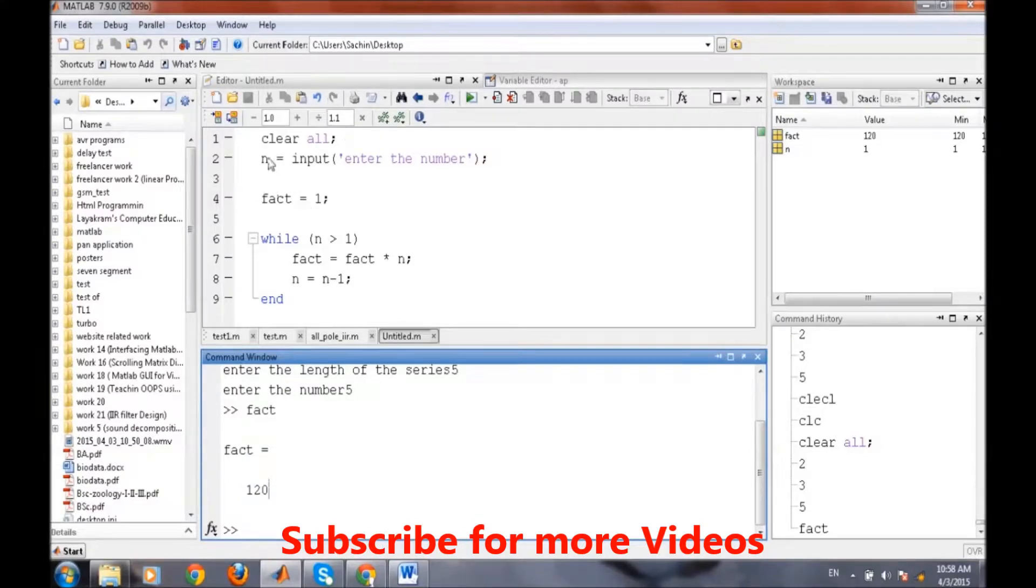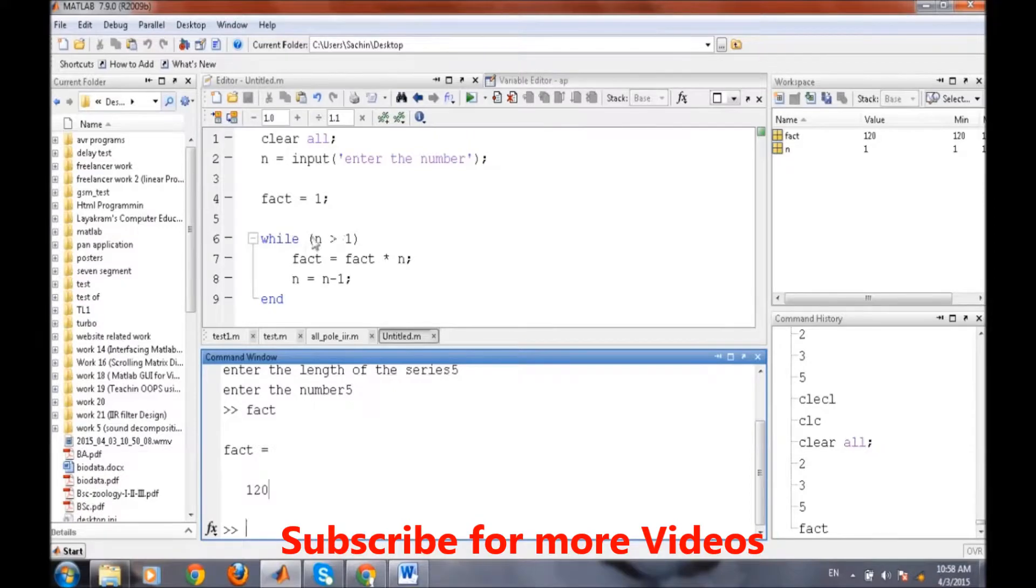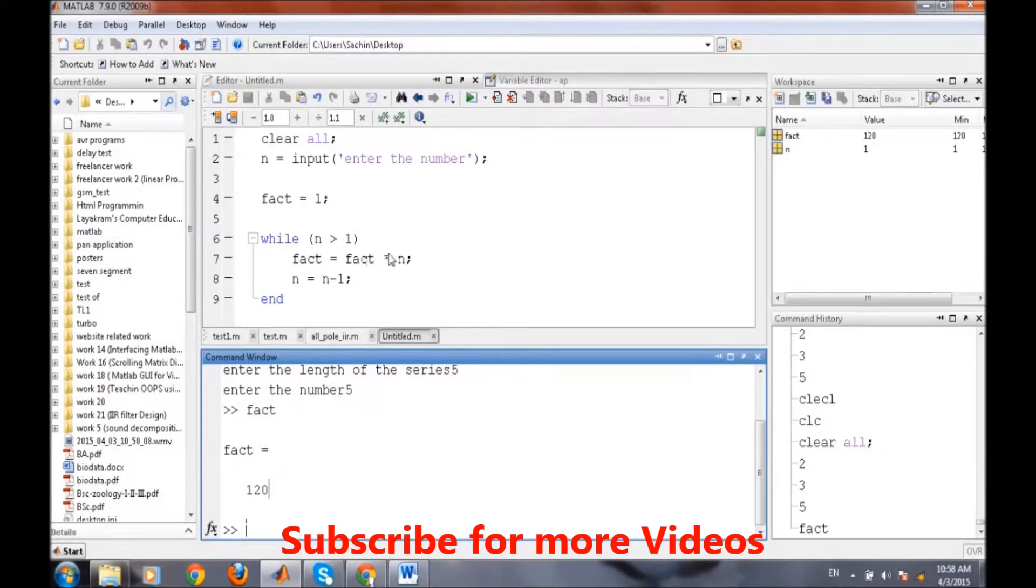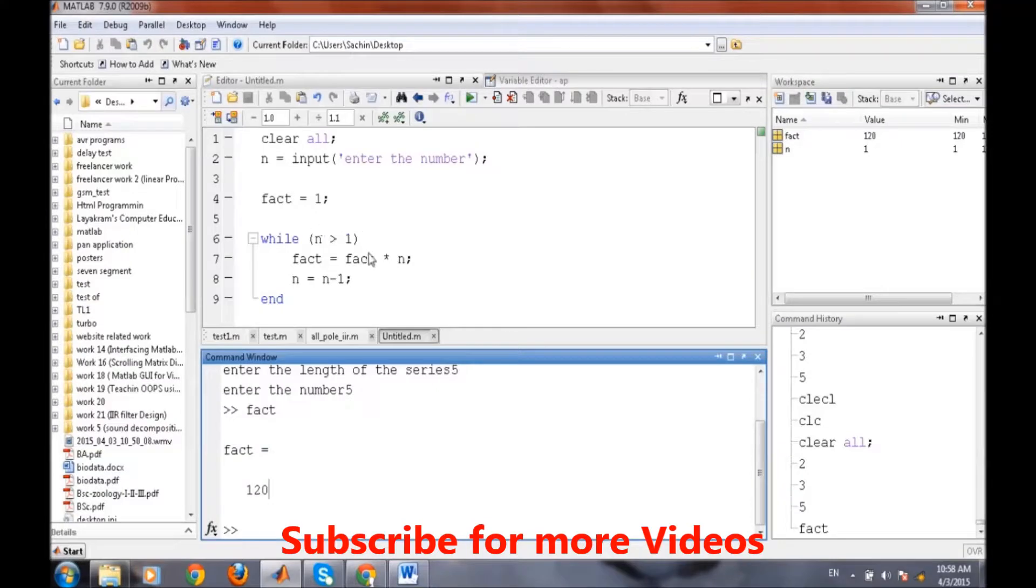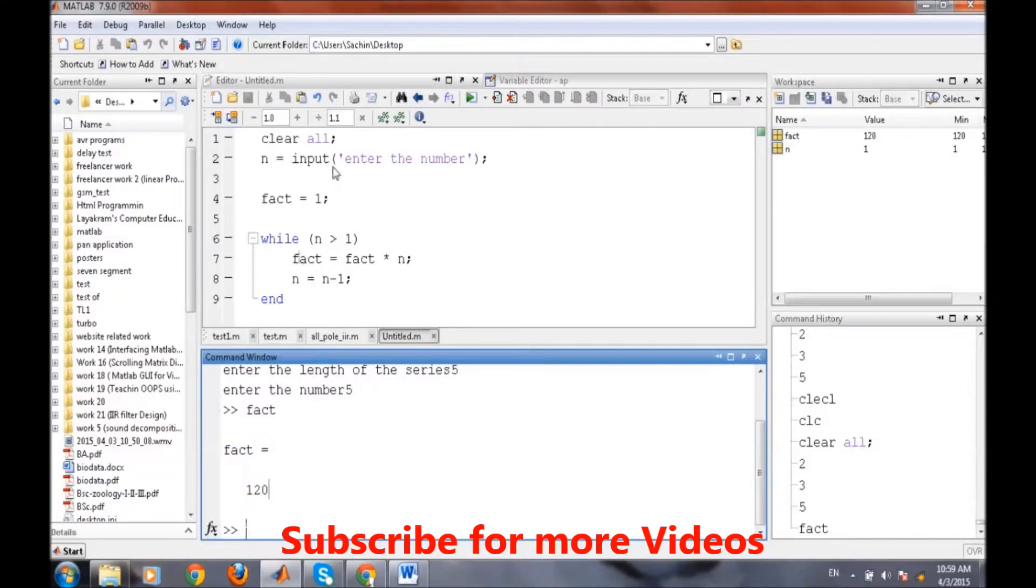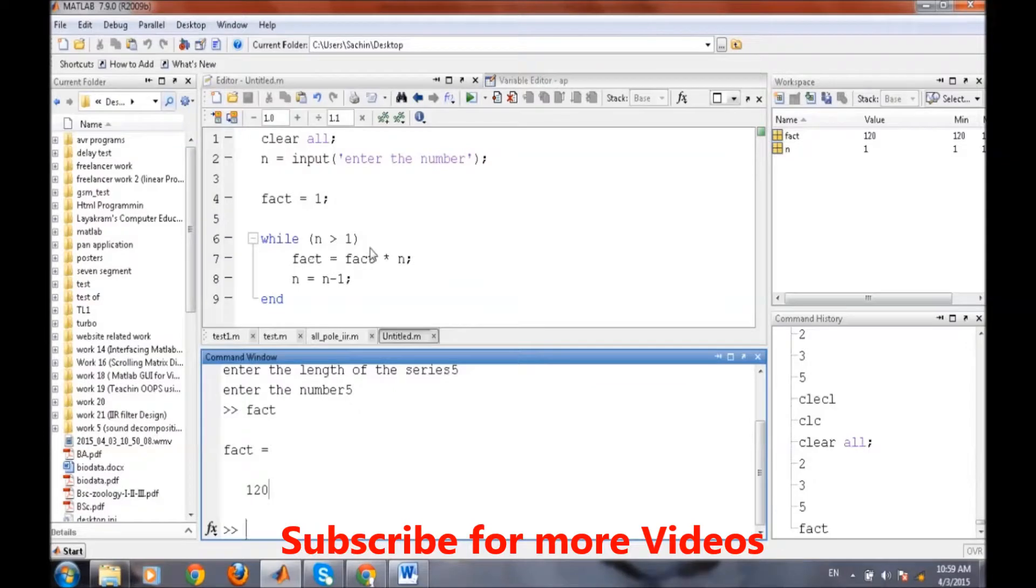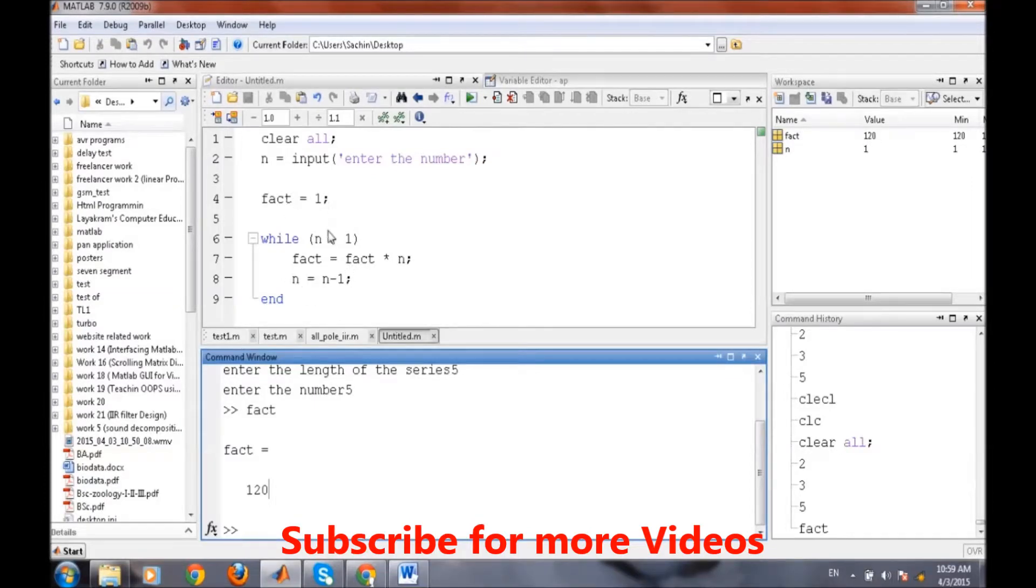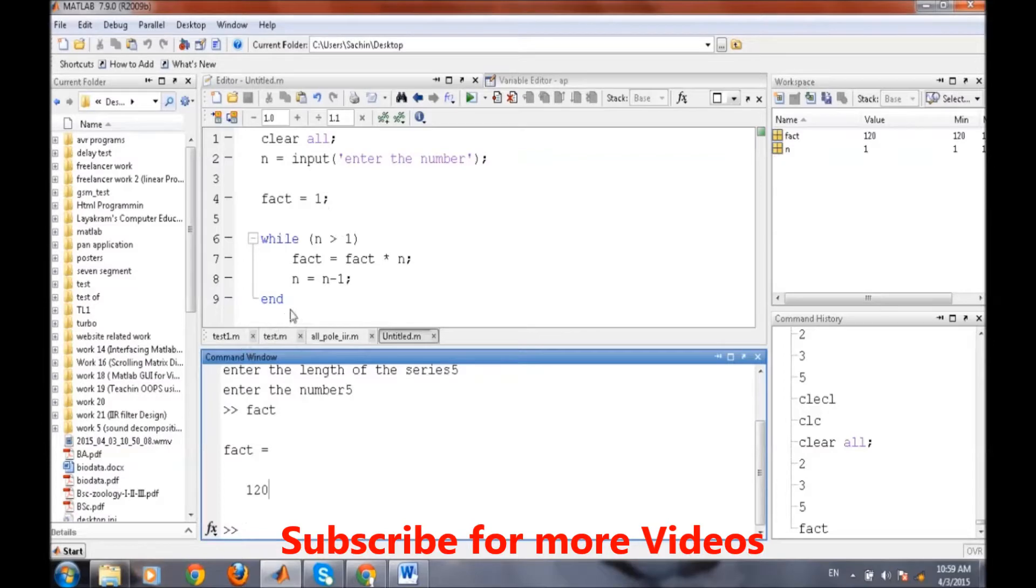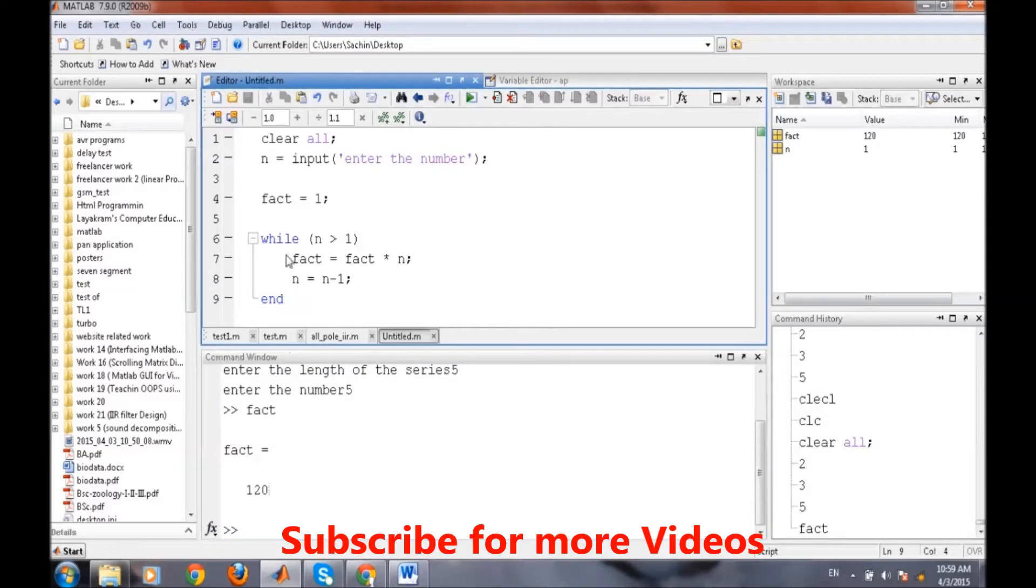When n equals 5, for first time it is greater than 1, so we are getting fact multiplied by n, that is 1 into 5, fact equals 5. Now n is initialized by 4. Still it is greater than 1, so it will run again. Now fact value will be 20. Now n value is 3 after this line. It is again greater than 1, so this command will execute and fact value is 60. Now it's 2, still greater than 1, fact value is 120. Now it's 1, so this condition is not true. So it will terminate the program and the last value of the factorial we will get in the fact variable.